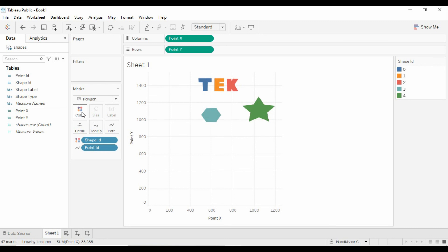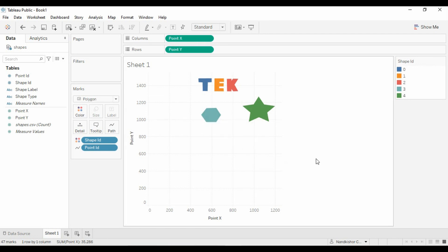T, E, K, and star and this. So this is how first we can get the coordinates of our file, of our polygons, and then we can draw the polygons into Tableau.